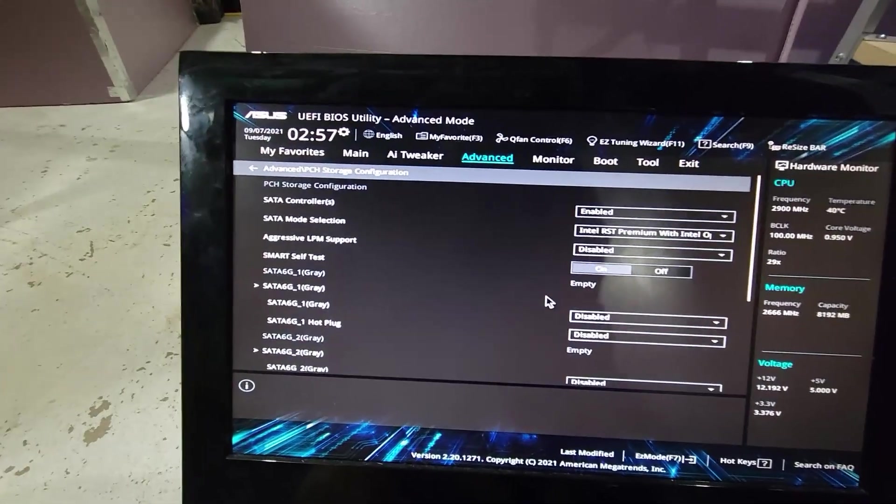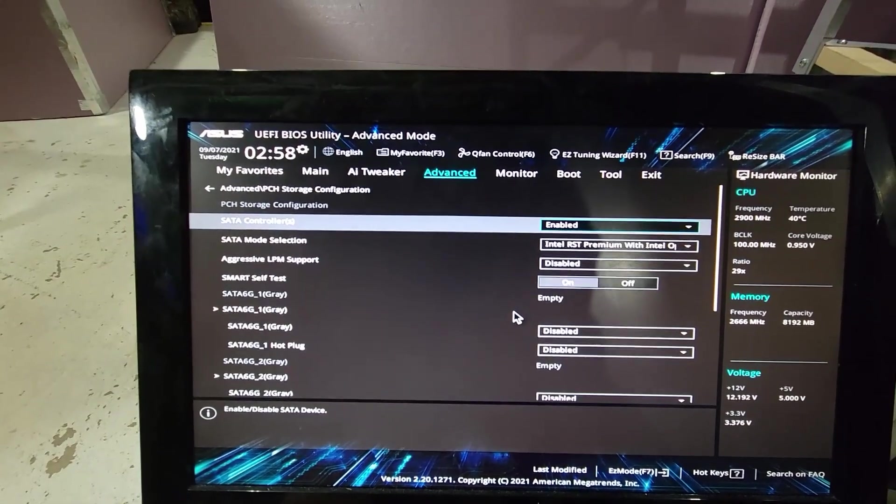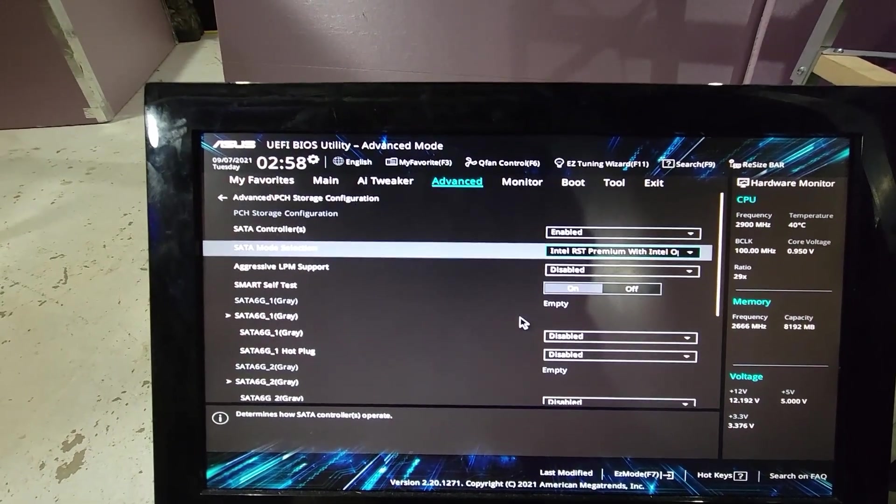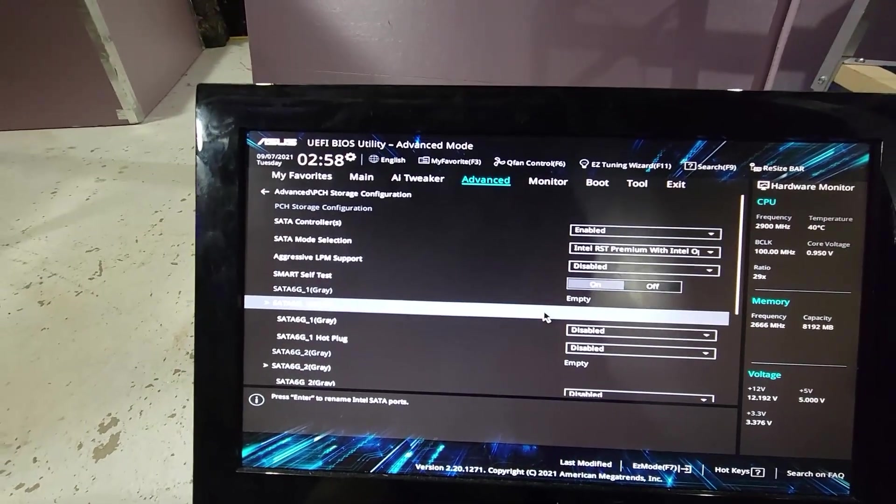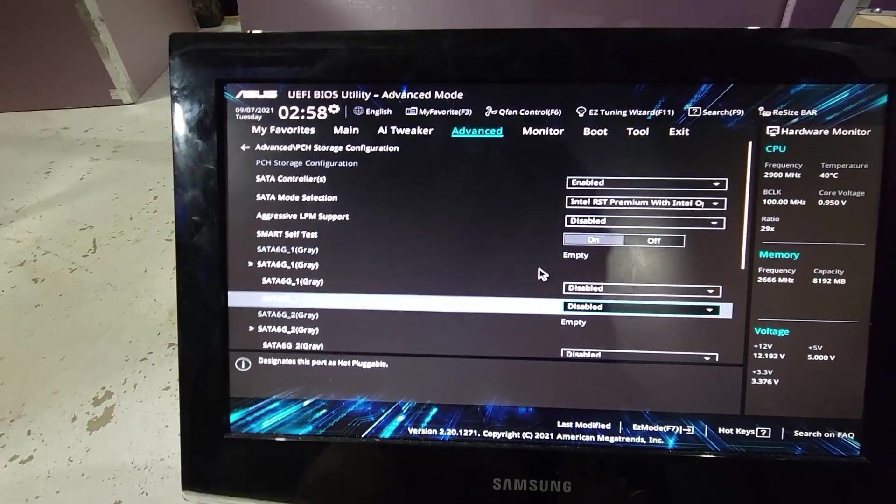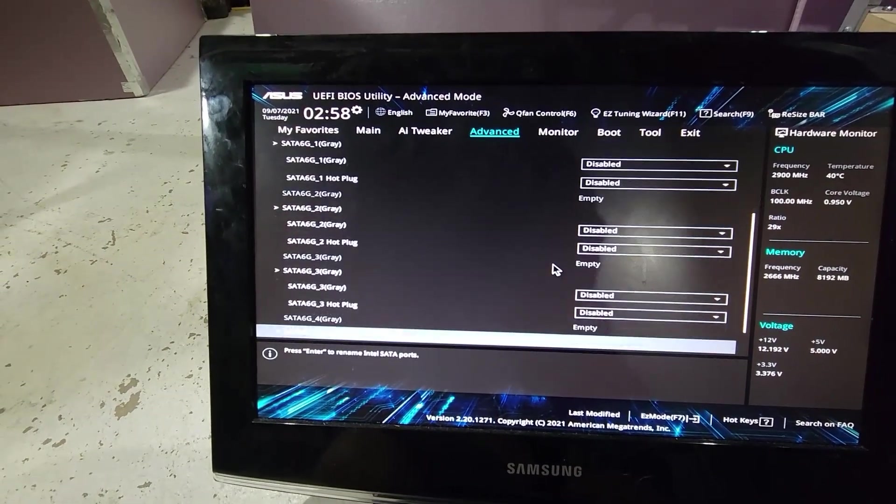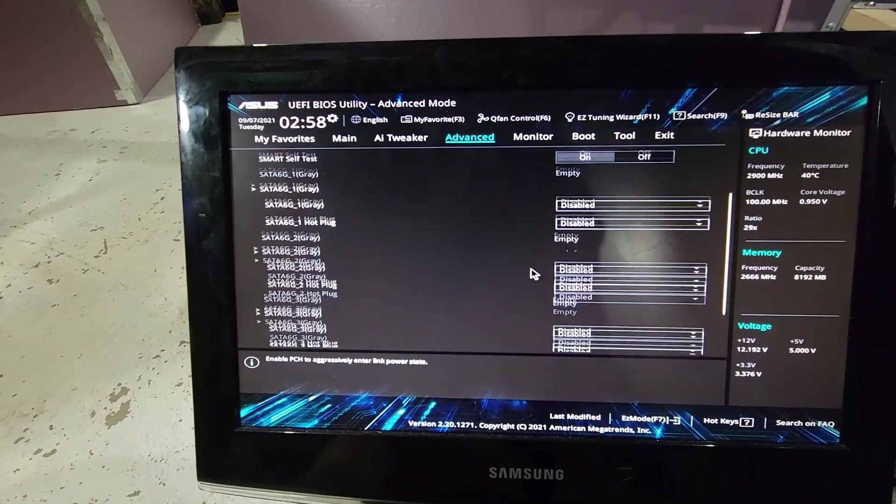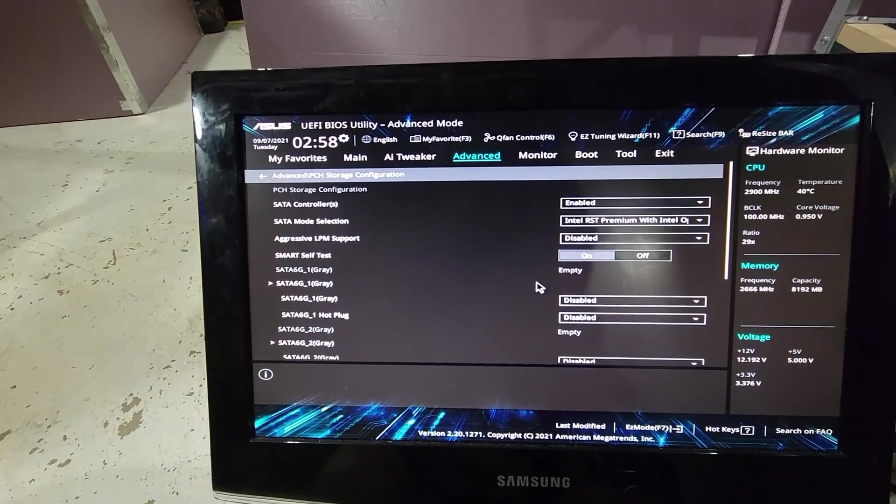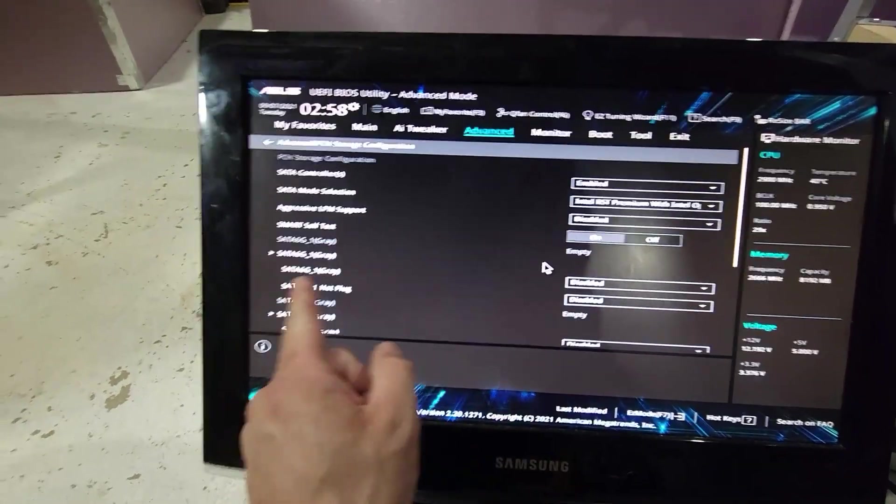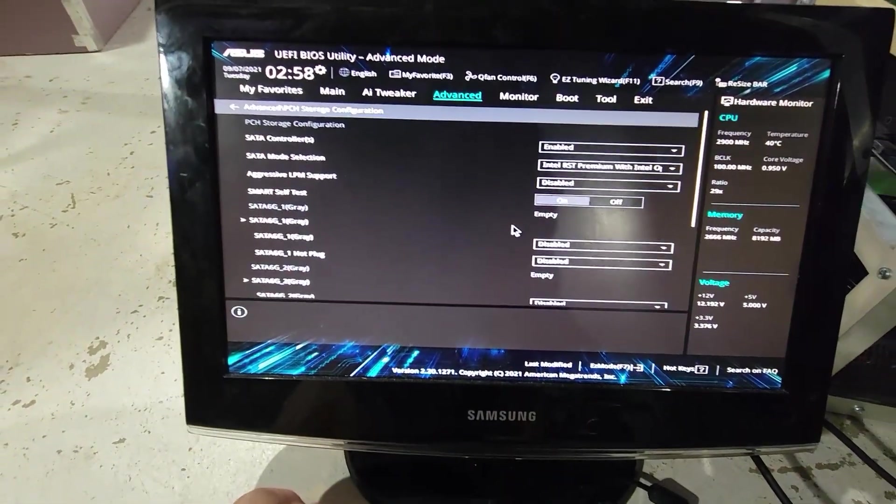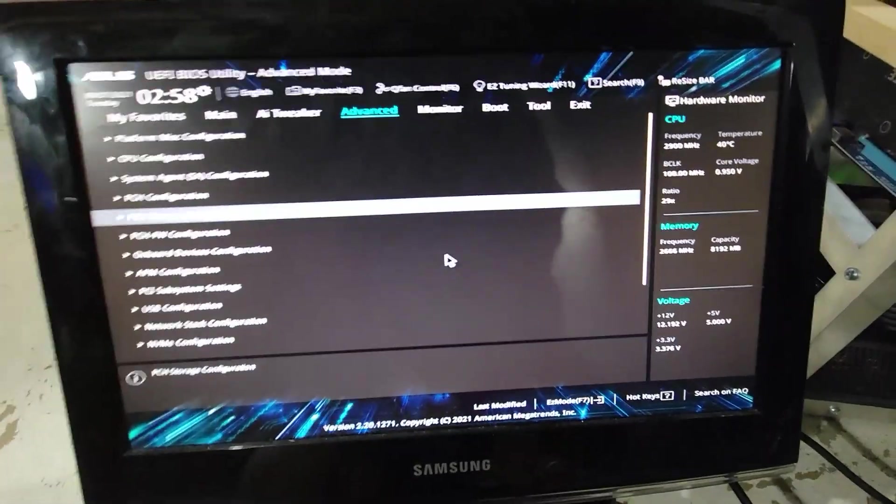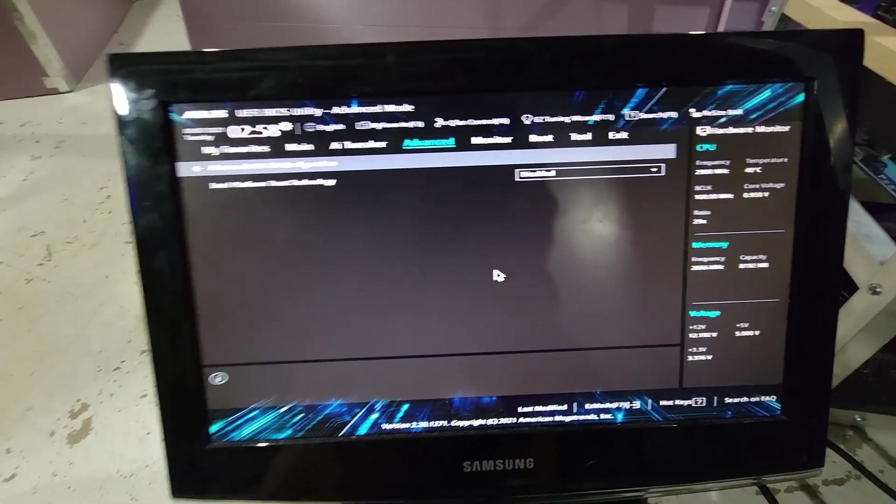These are the settings for my SATA ports. I have SATA controllers enabled, SATA mode, aggressive LPM support, smart self test, SATA 6G1. Disabled, disabled. On the 2 is disabled, 3 disabled, 4 disabled. I have all of them disabled mainly because I'm running Hive OS off of a USB. If I had to run it off of a SATA cable, I would have to have one enabled depending on which one I put my cable in. You have to turn them all off.